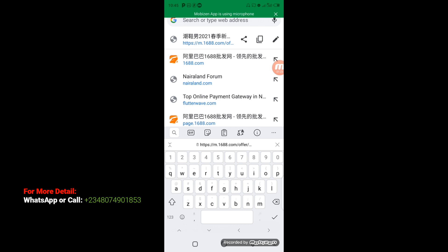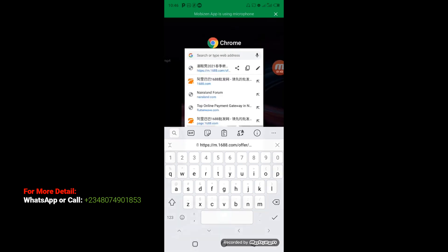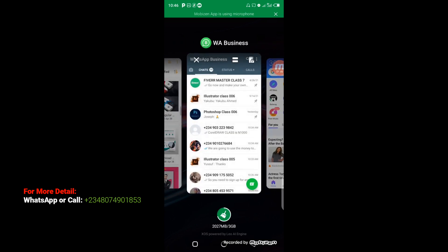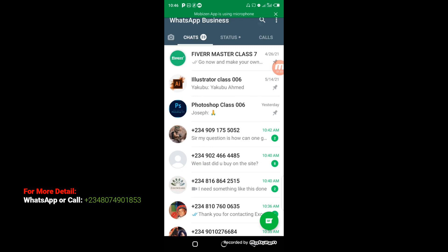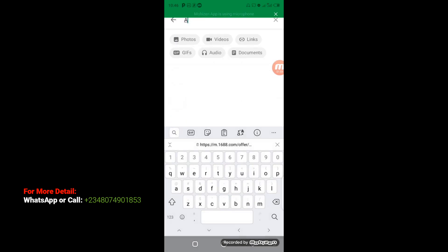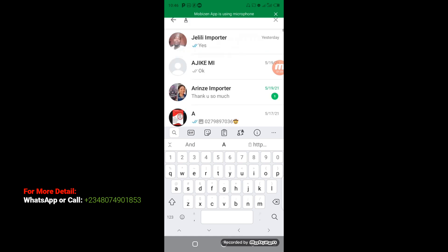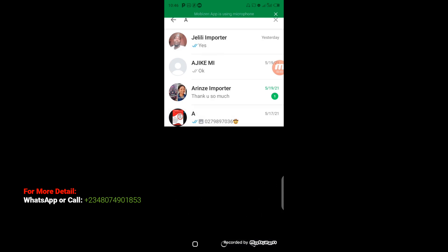You can send the link on WhatsApp, Facebook, or Instagram. For instance, I'm copying this link to somebody that I want to purchase on my behalf from China — sending the copied link from 1688 to his or her WhatsApp number. So after copying, I go to WhatsApp, search for the name of the person, paste the link, and send.